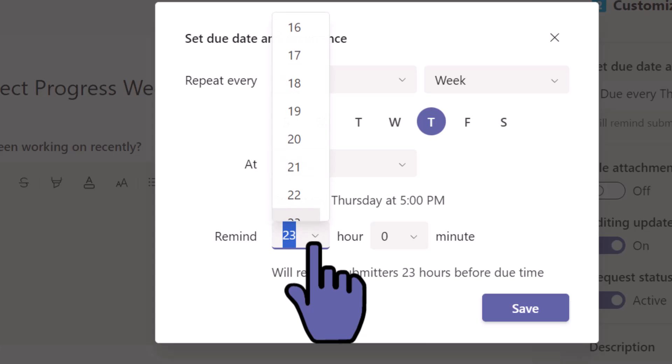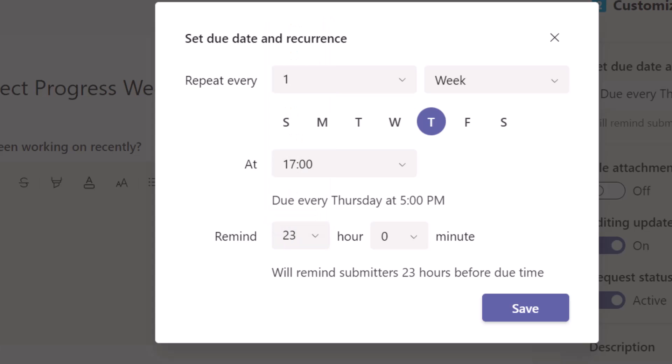What I really wanted to show you is that you can specify to remind submitters up to 23 hours before it is due. You come here and choose - you want to give them a reminder four hours before it is due. Really nice.